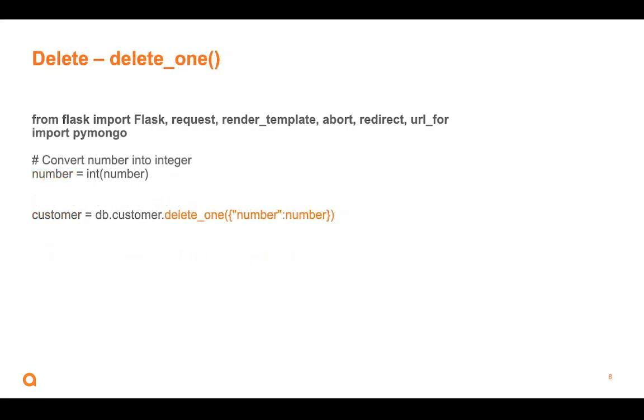Deleting is pretty straightforward. We import PyMongo. We have some number we're looking for and we say db.customer, delete one. And it's the record that has this key called number. And this is the value I want. So number 99, delete it.